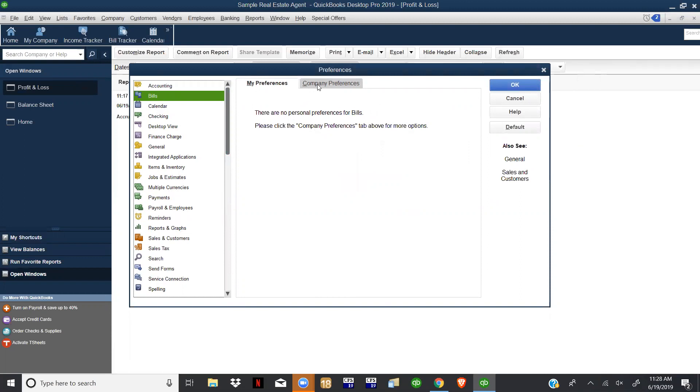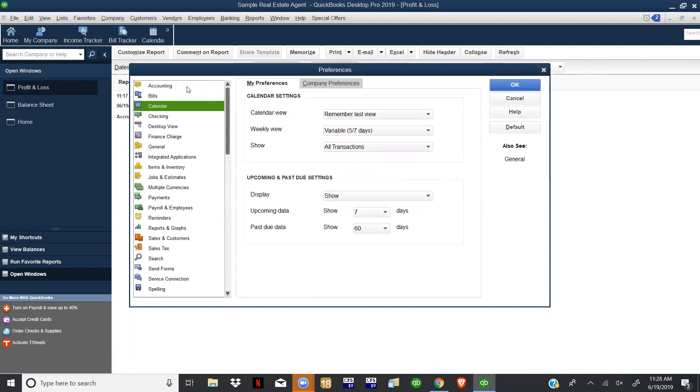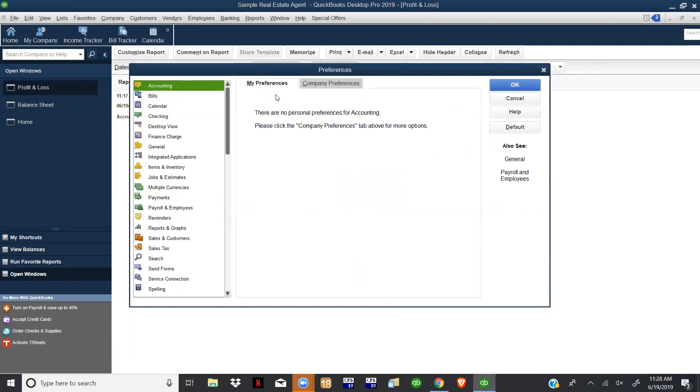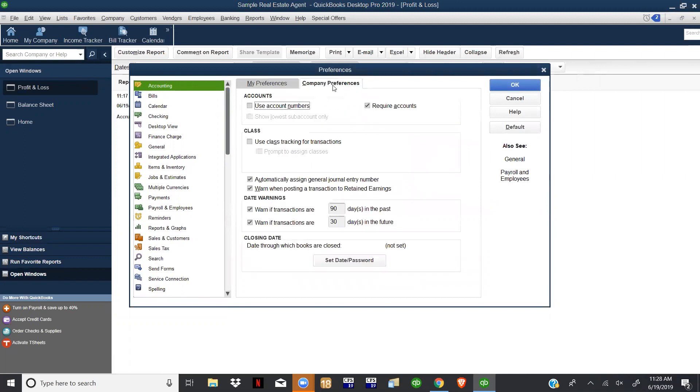You always have a couple of tabs here - My Preference or Company Preference. You'll want to get used to where you go. Sometimes it just takes a while to remember everything, but this one there are no personal preferences for accounting. Under our company preferences we do, and what we want to do is turn on use class tracking for transactions.